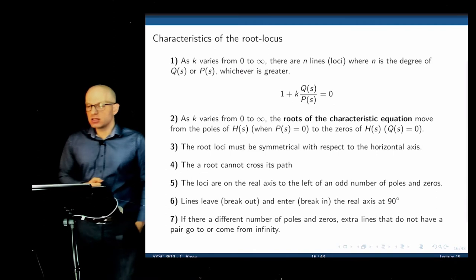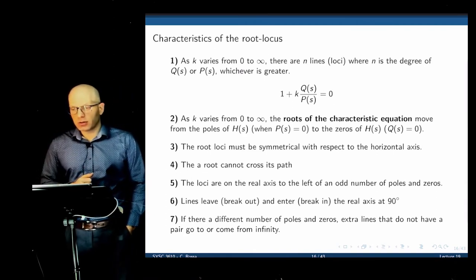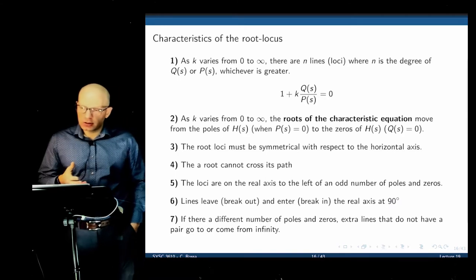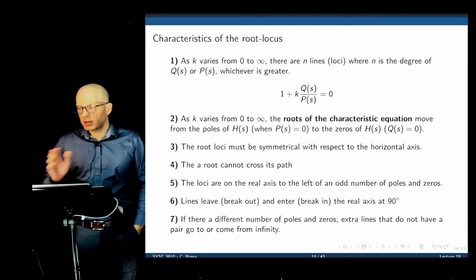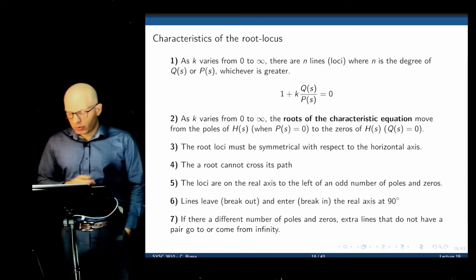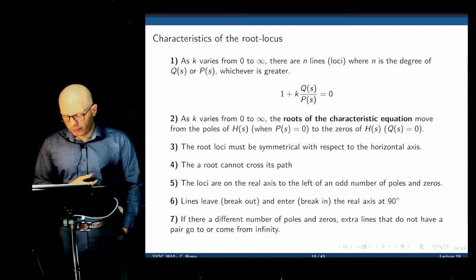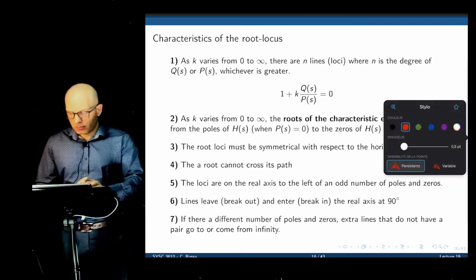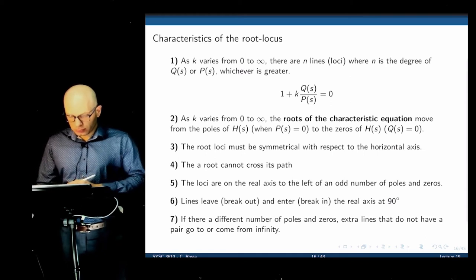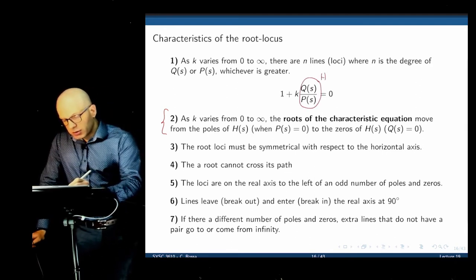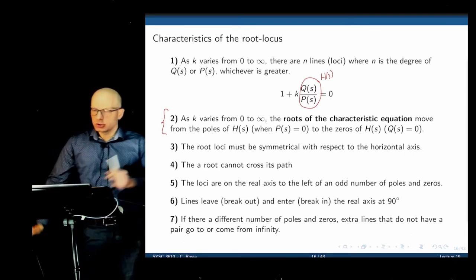There are ways to plot root locus by hand — there are several rules that these plots follow — but we are going to skip that and just use MATLAB. The most important rule to retain is that as k varies from zero to infinity, the poles migrate from the poles of H(s) towards the zeros of H(s). What we want to achieve is to apply the root locus to analyze a given system.